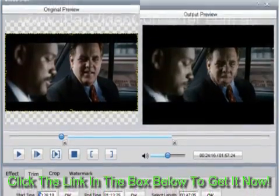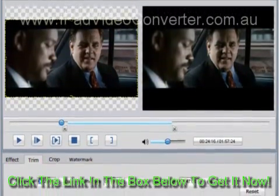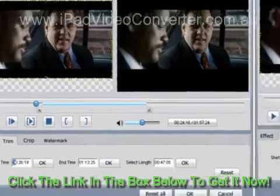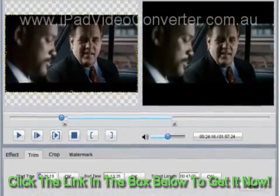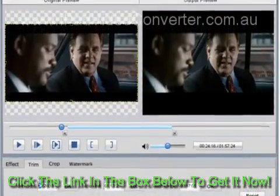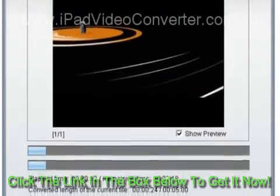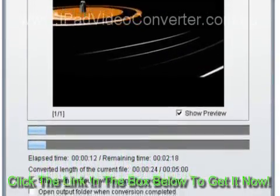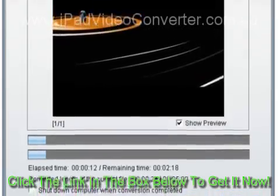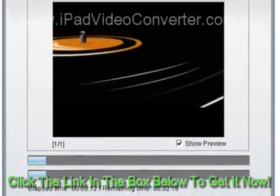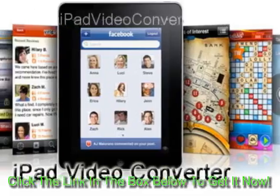Step 3: Start MTS to iPad Conversion. Click the convert button to convert MTS to iPad. ICSoft MTS to iPad Converter can also assist you to edit video. It can help you crop, trim, merge, and watermark video. Then you can get the customized output video.